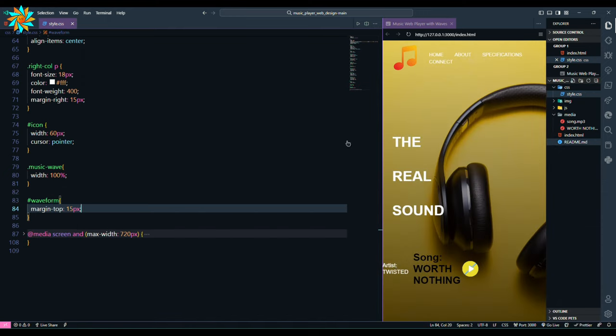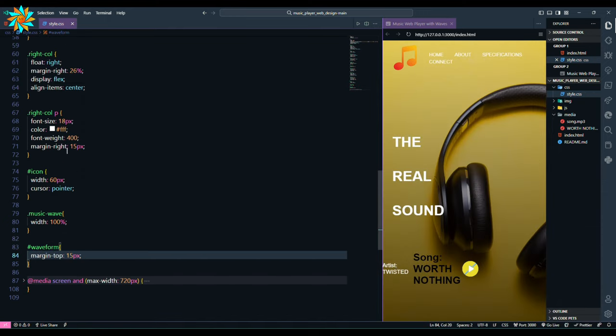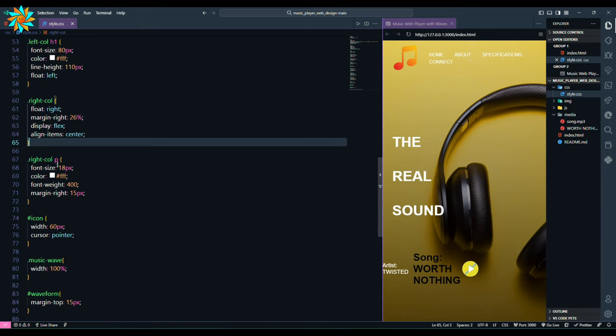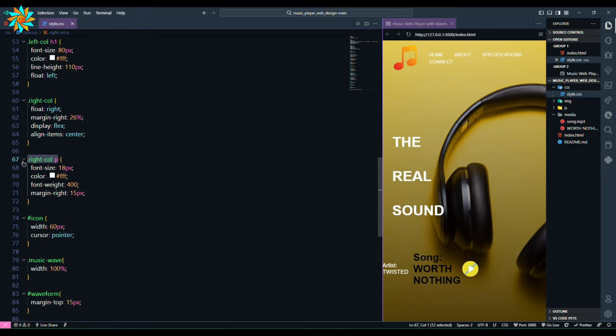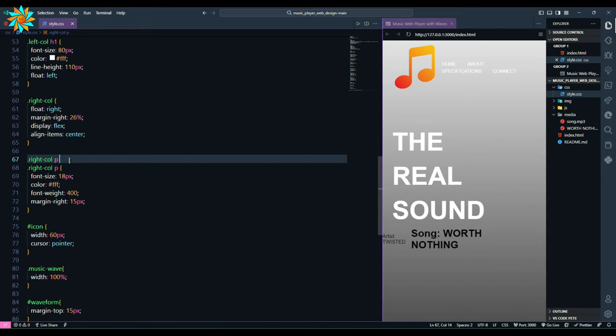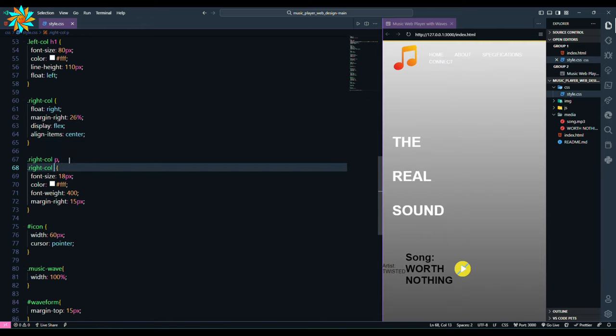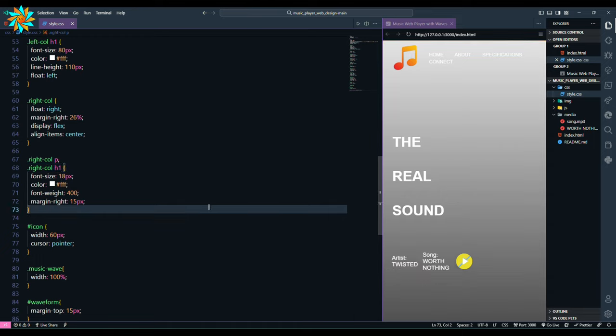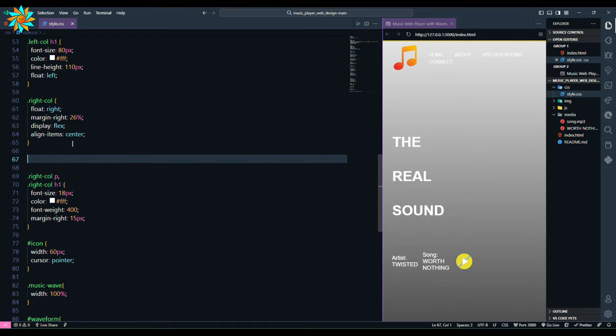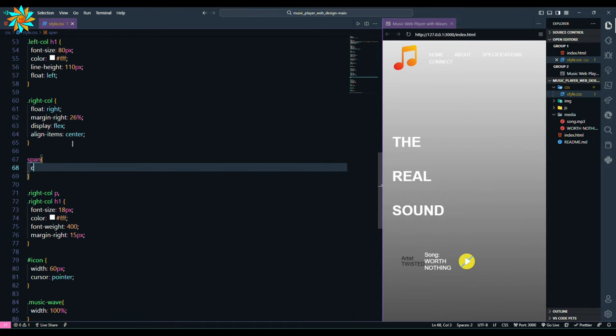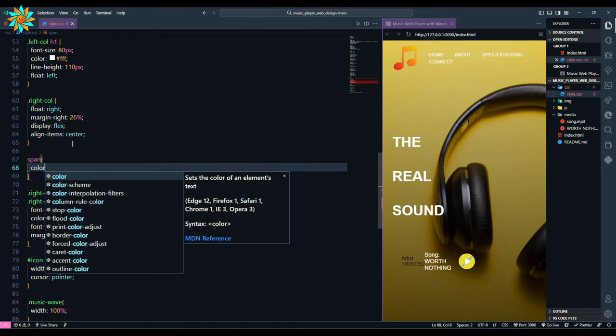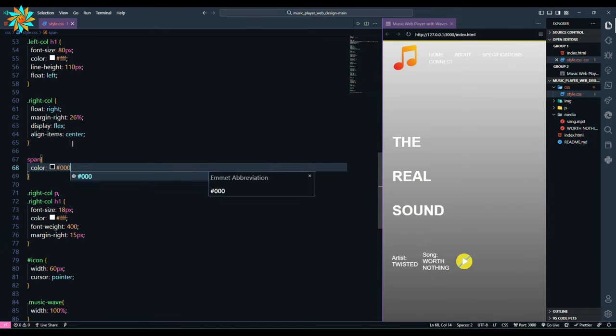Here we add right col h1 so that we get the same styling as the p tag. After that we give color to the span tag with black color.